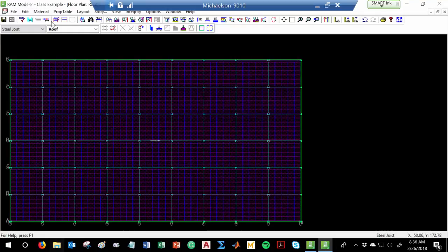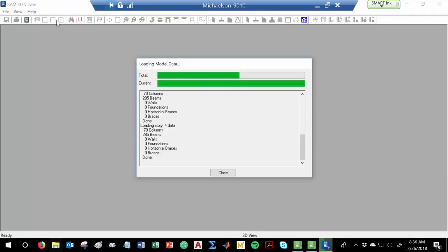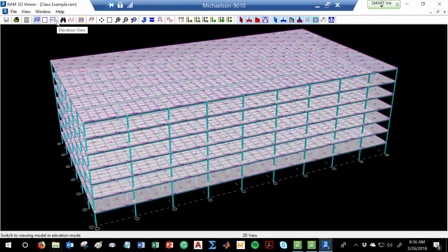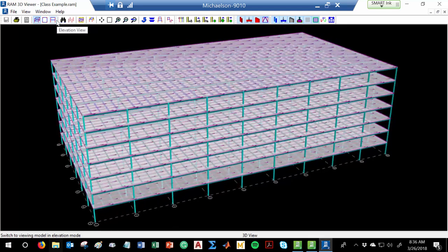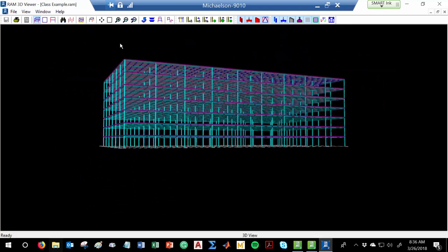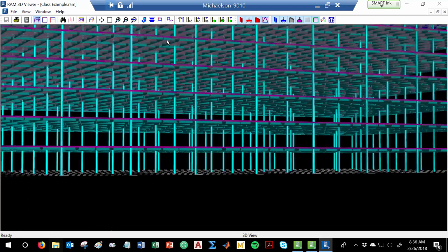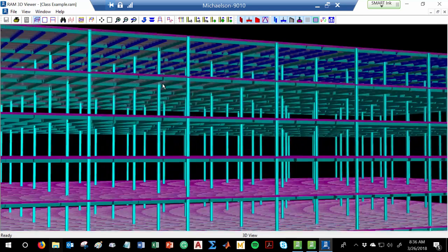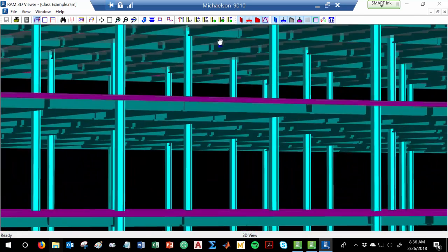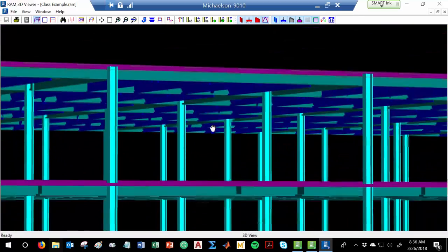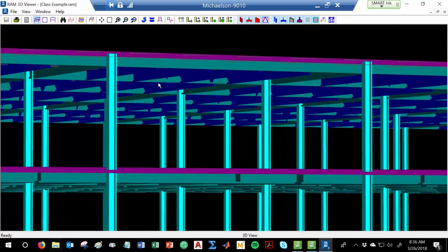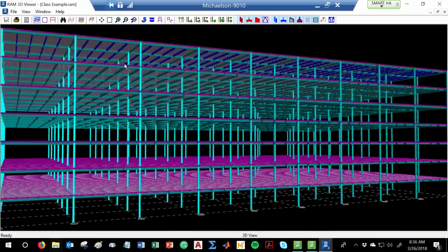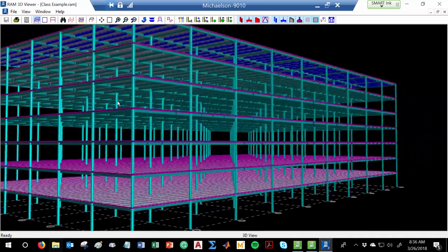Now I've assigned that non-composite floor system. The only thing left is to actually put the roof on the building. If I go into Stories — I'm only using the typical floor to generate the building, so I need to add a roof to the building. We'll put that at 12 feet and hit Add. Now you can see the roof is being used. If I render it — see how you can see the roof joists being used.